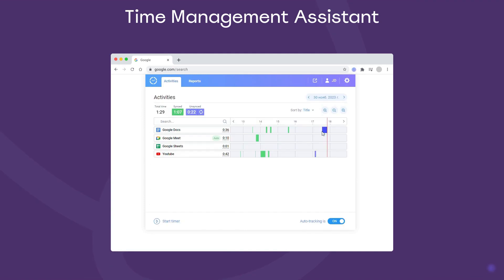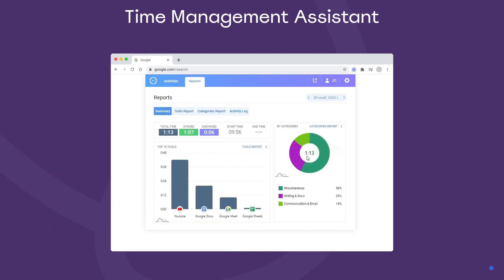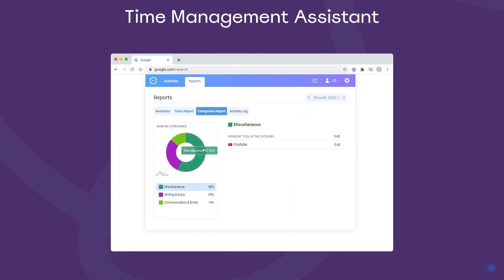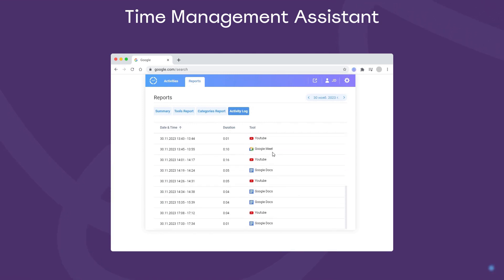Then, Time Management Assistant will make an accurate record of your online activities and the time they take. You can analyze these records in the extension itself, or view the exported data in your ActiTime timesheets and reports.